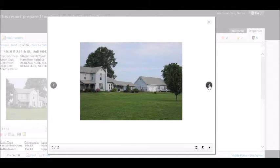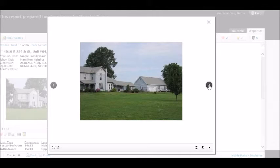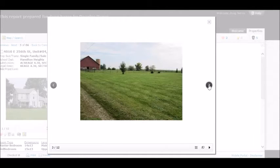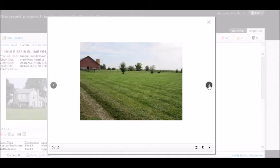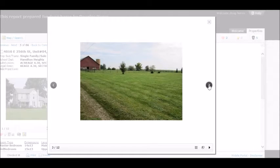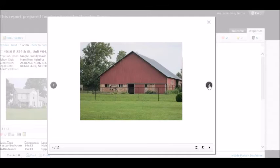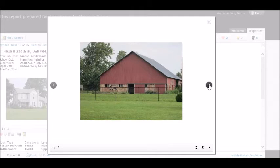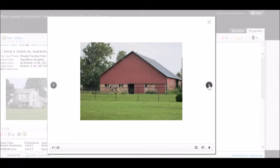It was built in 1900. They say it's a one and a half story, but you could tell from that first picture it's a full two stories. It is an old traditional early American or early 1900s farm style house. Square footage is 1,890.